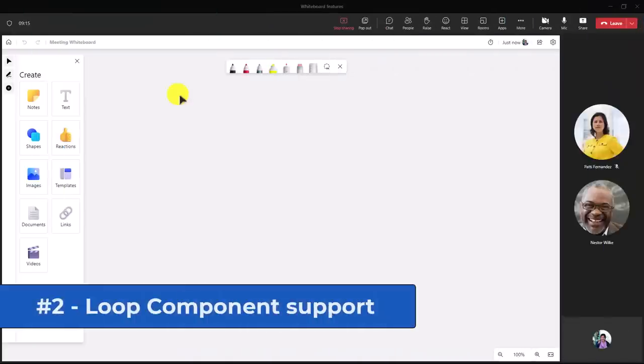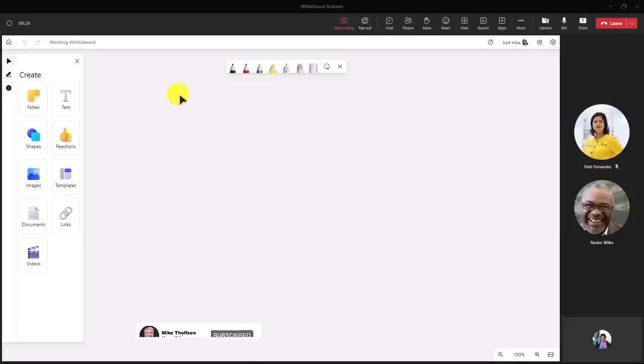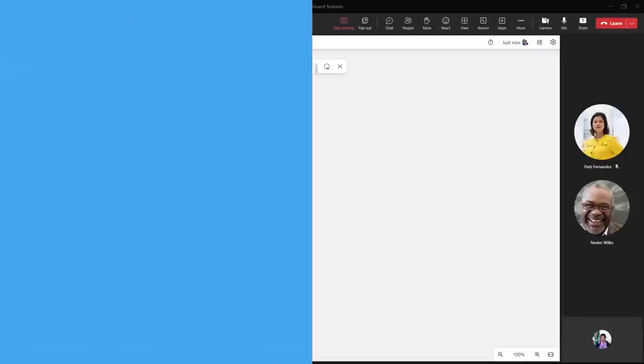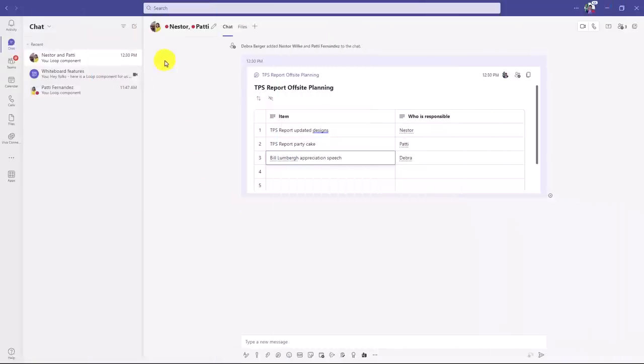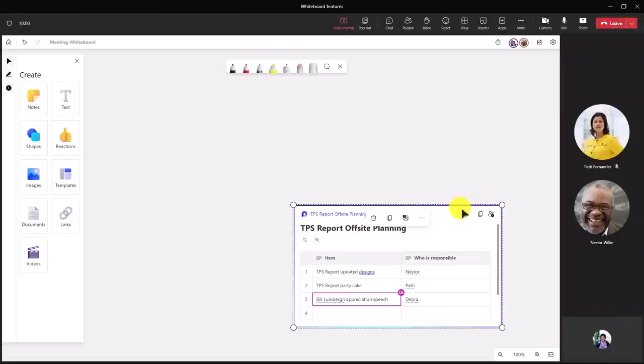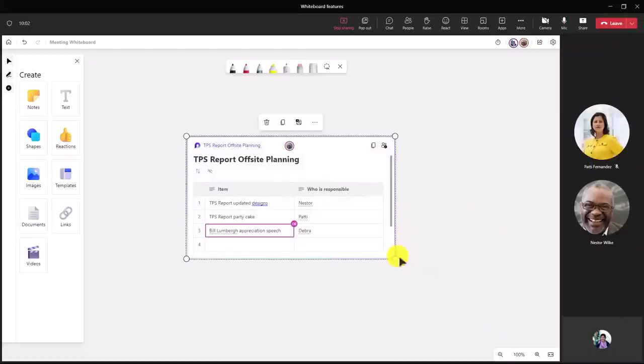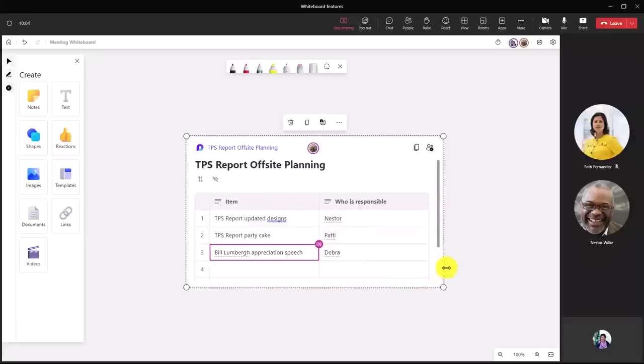The second new feature is support for loop components in whiteboards. Loop components are collaborative components that are rolling out across M365. You can have these in Teams, now in Outlook, and they're coming to Word. There are loop pages as well. I'm going to switch over to Teams and grab a loop table component that I've already been working on so we can collaborate in this meeting. Here's a chat I had with Nestor and Patty, and here's my loop component right here. I'm going to copy the link. Now let's go back into the whiteboard, and we can collaborate in real time. I can size it a little bit bigger, and we're going to have Patty and Nestor add things as well.